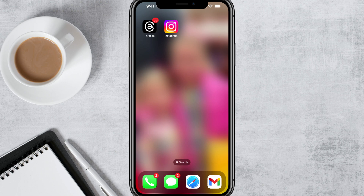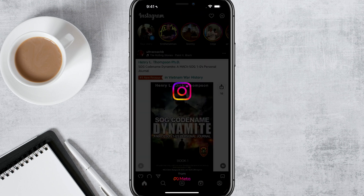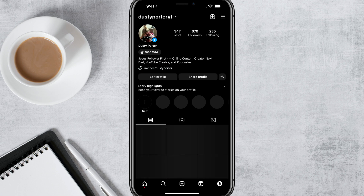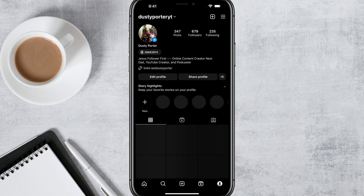Hello and welcome to this tutorial video. Today I'm going to show you how to remove the Threads ID number or badge on your Instagram profile. So if you've downloaded and installed the new Threads app by Meta, you are going to see that your linked Instagram account has this nice little ID number with the Threads logo beside it.